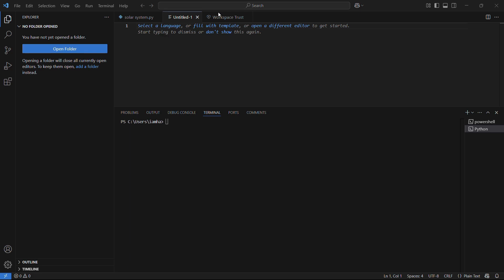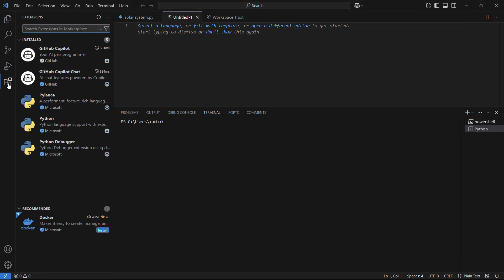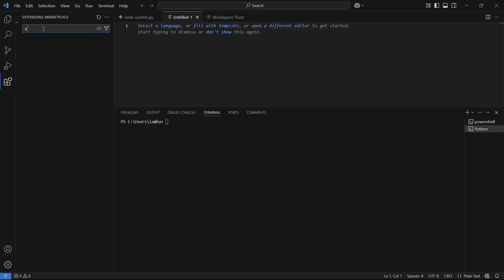In order to install this particular extension, the first thing you need to do is head on to the extensions tab in your VS Code, and then you need to type in autopep8.